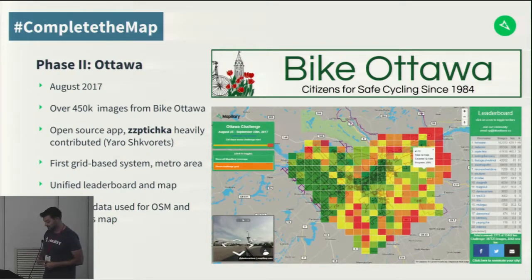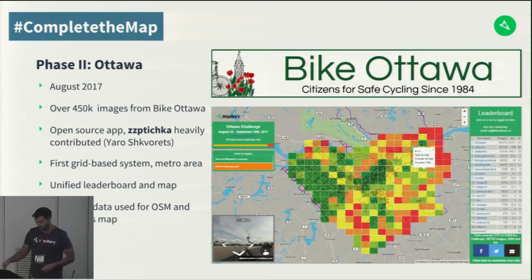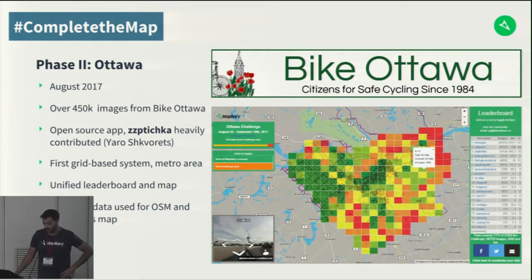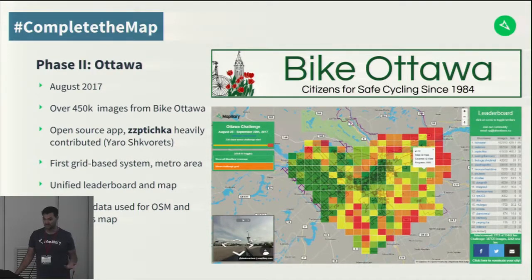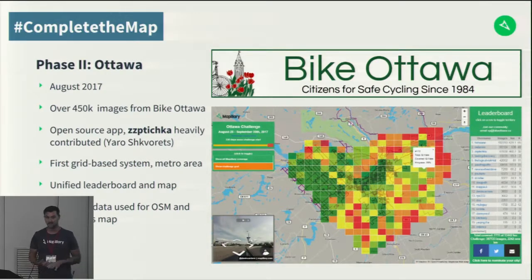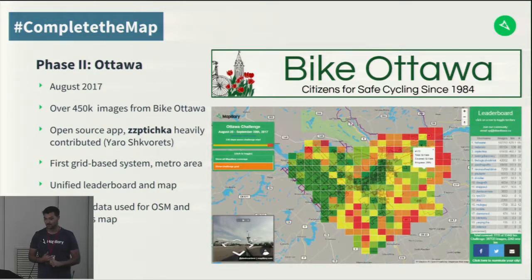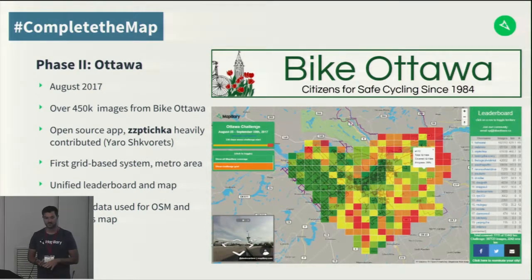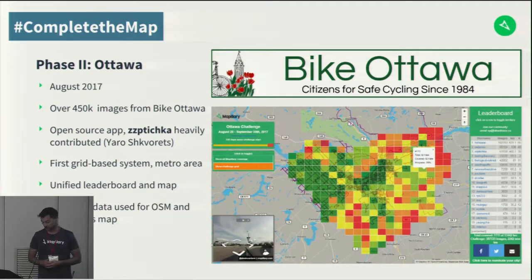As a result of nearly half a million images collected, the community was able to hold a map-a-thon, make sure their maps were up to date, and later they worked on a bicycle stress map for the region to know about bicycle safety, the best routes, and where vehicle traffic was crossing with bicycle traffic.